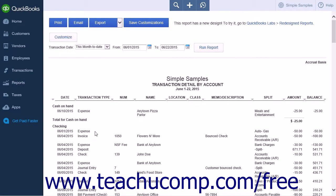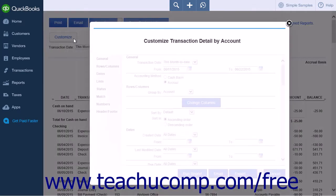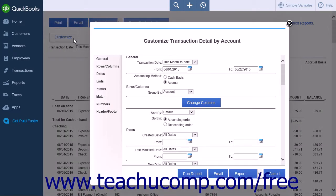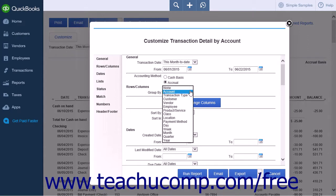The report will open with the default settings. Click the Customize button to open the Customize Transaction Detail by Account window. Here you will be able to control what is shown on the report. Set the specific date range for your report in the General section. For a Transaction Detail by Account report on a specific vendor, select Vendor from the Group By drop-down list in the General section.